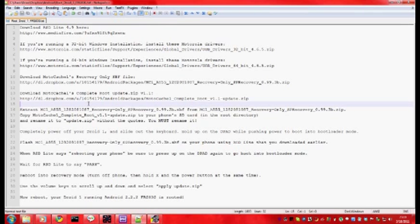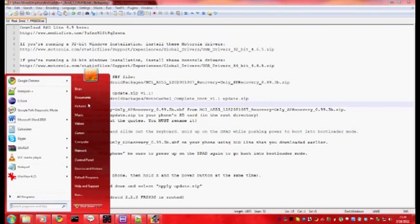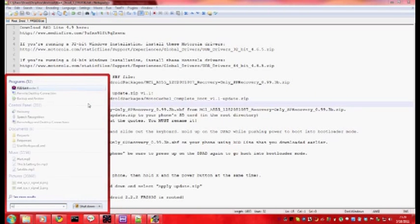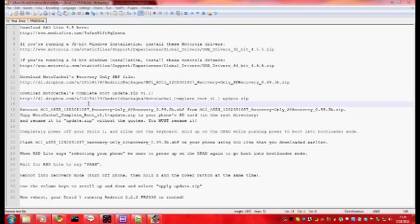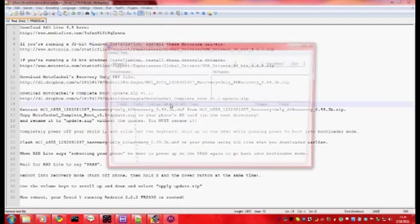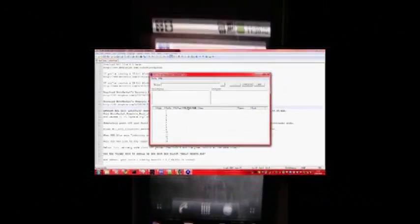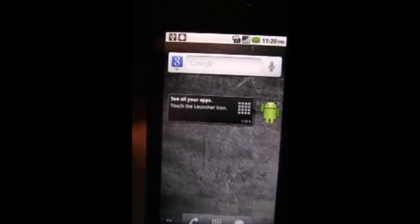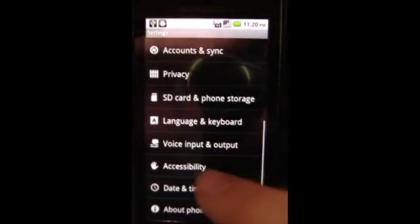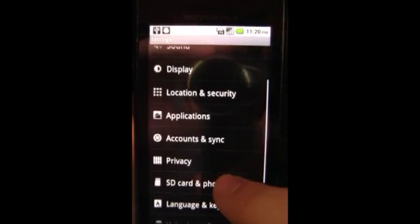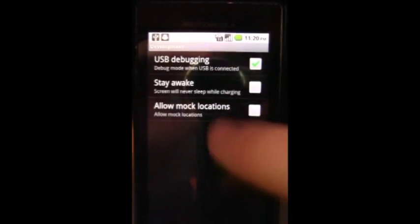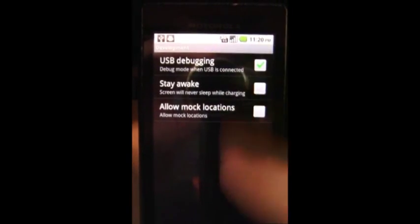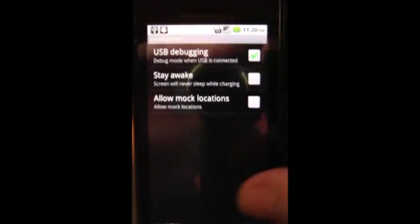Now you are going to want to extract the recovery only SPF file and launch RSD Lite on your computer. Make sure USB debugging is on on your phone which is found under settings, Applications, Development USB debugging.